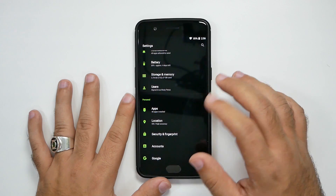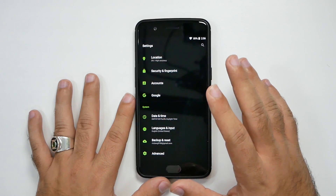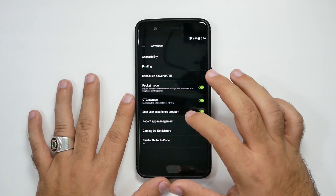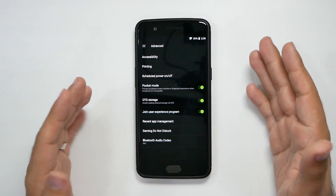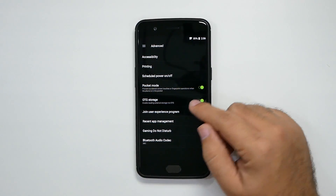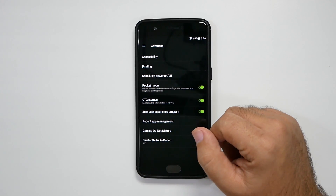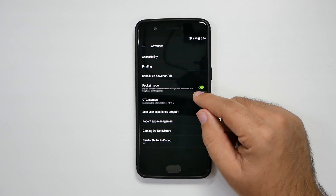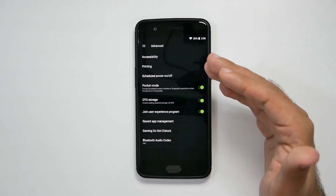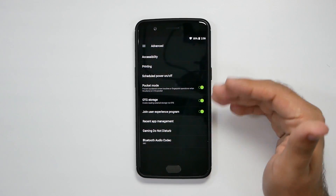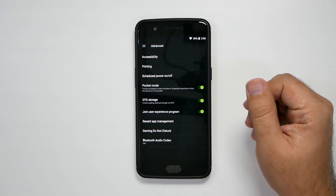The next part is under Advanced and Pocket Mode. Pocket mode is pretty simple and easy — you just have to turn it on, and it will not go off in your pocket. So your display isn't going to go off in your pocket. Definitely important to do that.